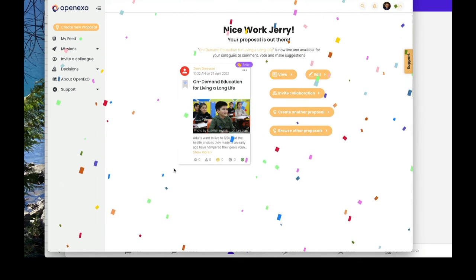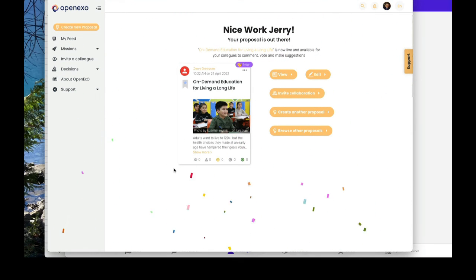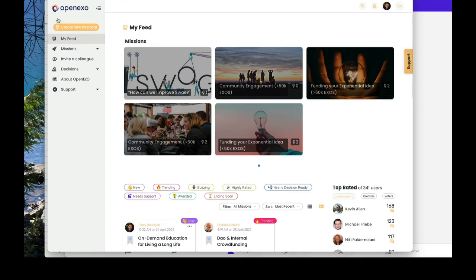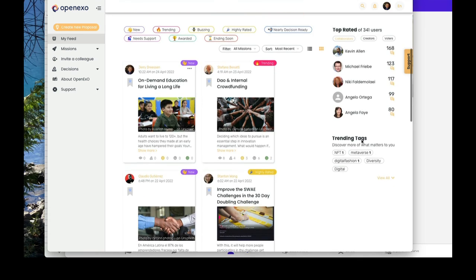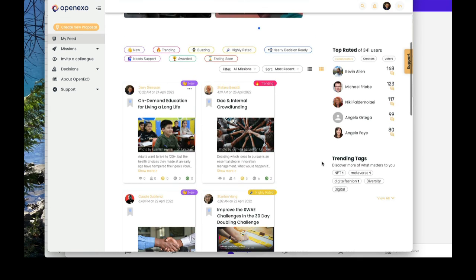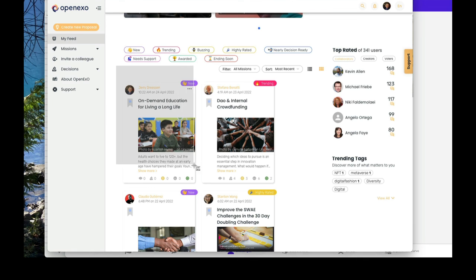So now I'm going to go to my feed, refresh that, and then scroll down. And you should see a proposal, which is right there. So with that, I'm going to take a screenshot there.